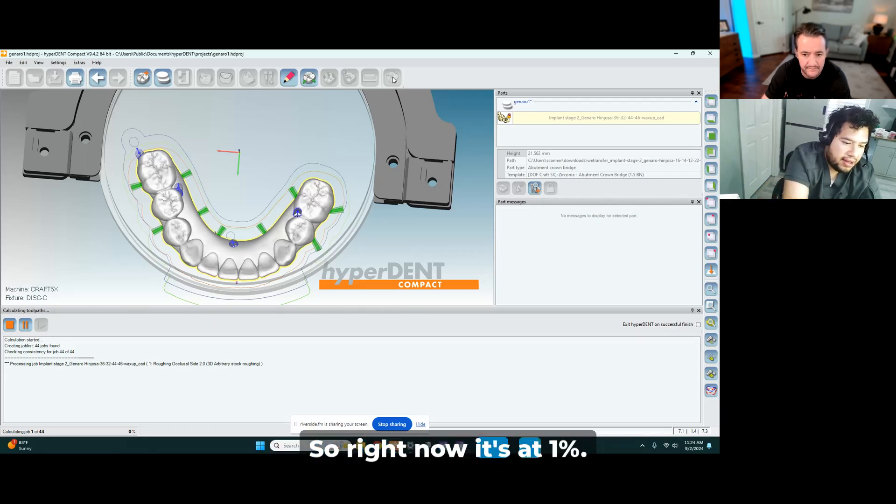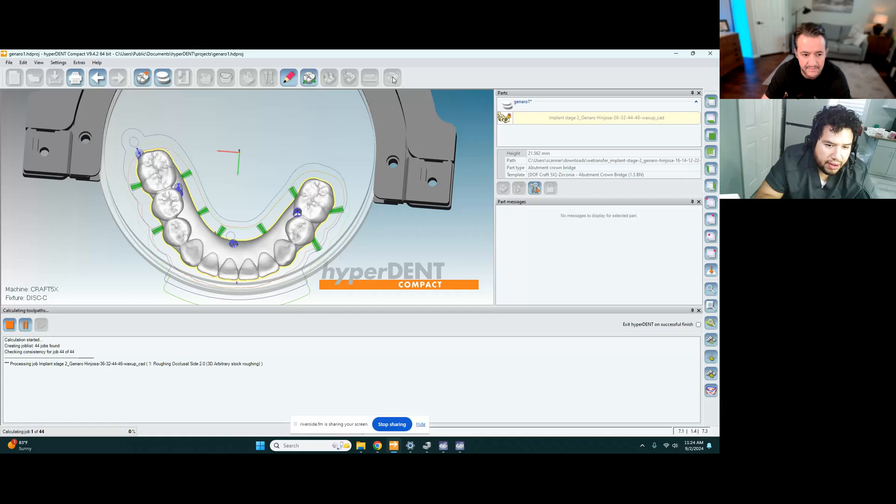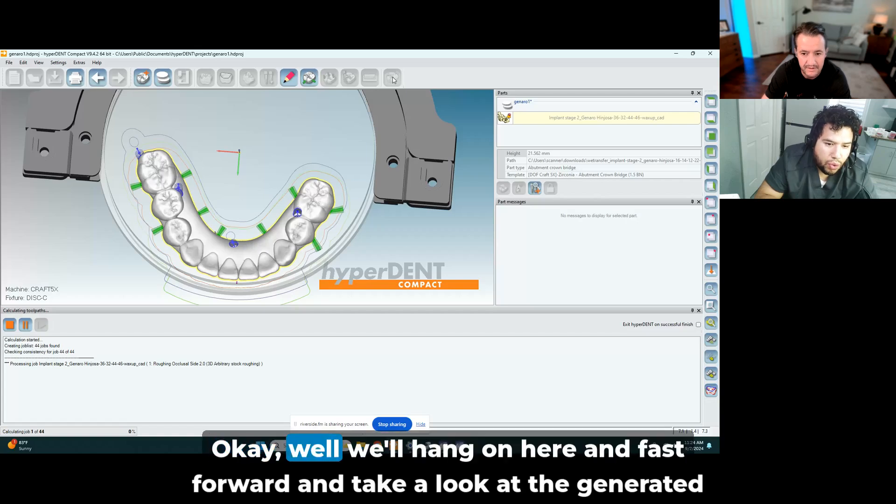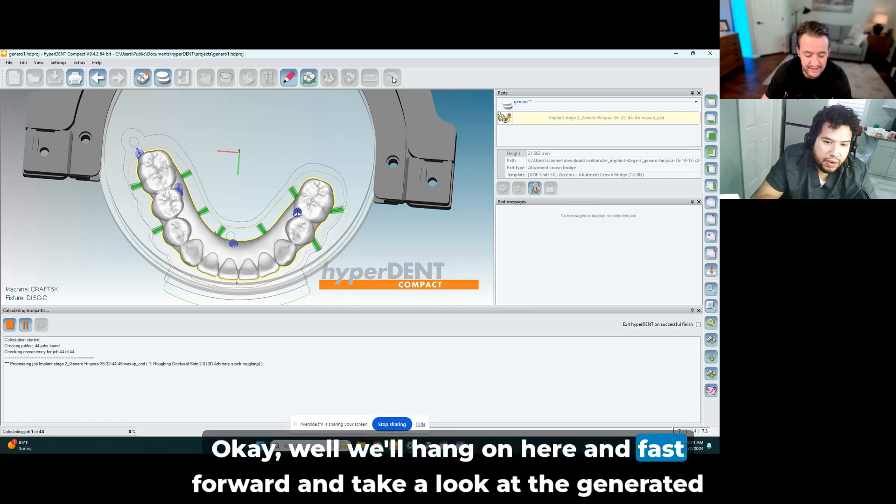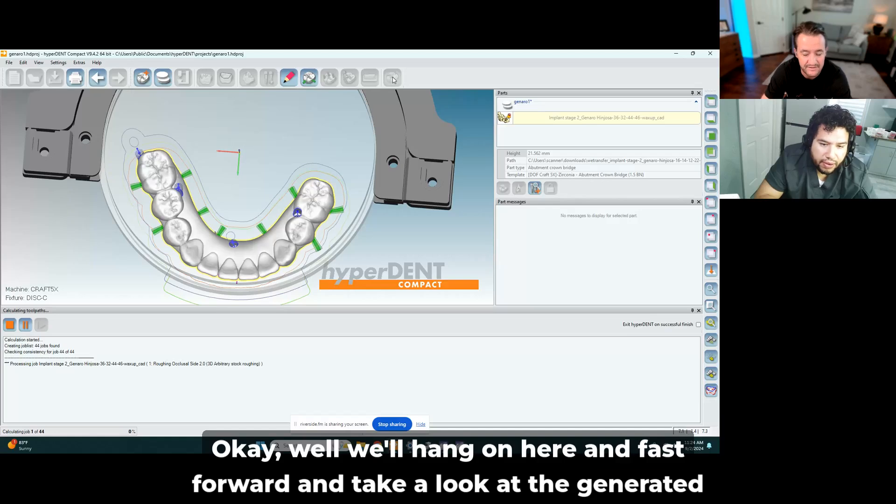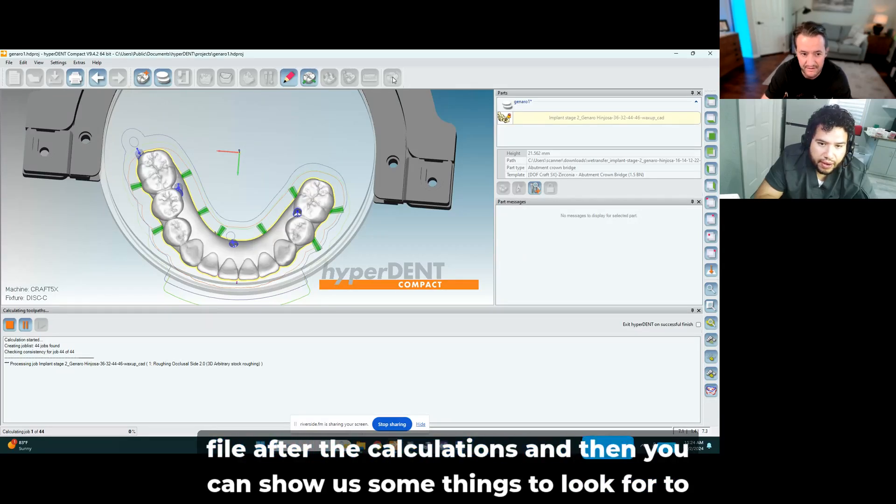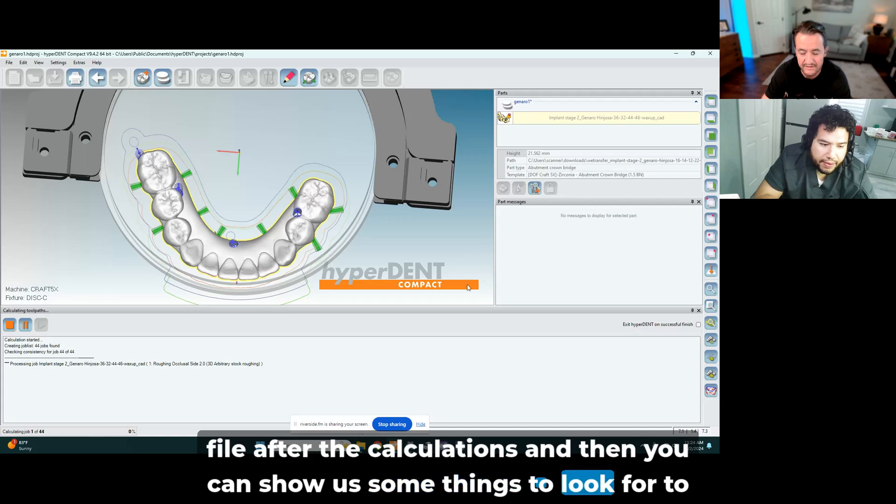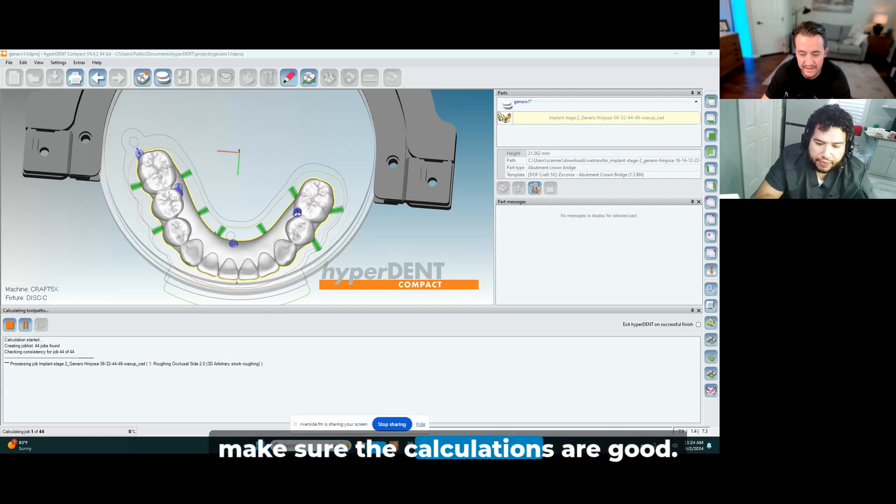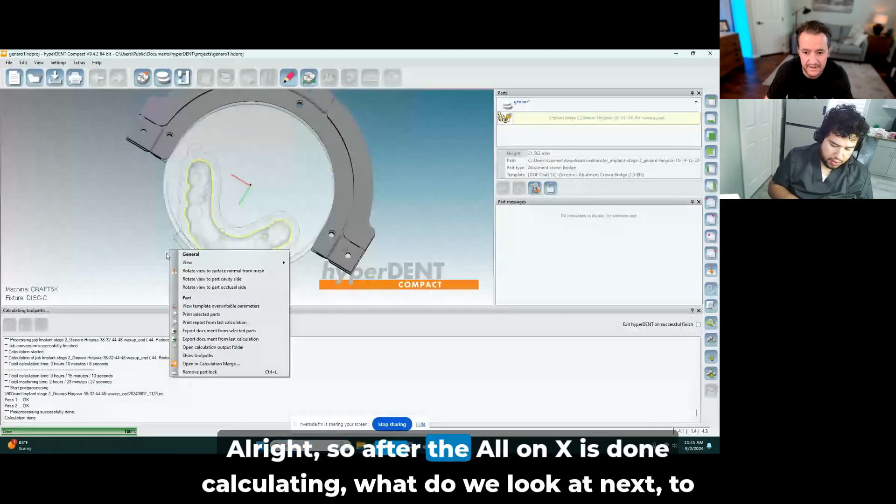So right now it's at 1%. Okay, well we'll hang on here and fast forward and take a look at the generated file after the calculations, and then you can show us some things to look for to make sure the calculations are good.